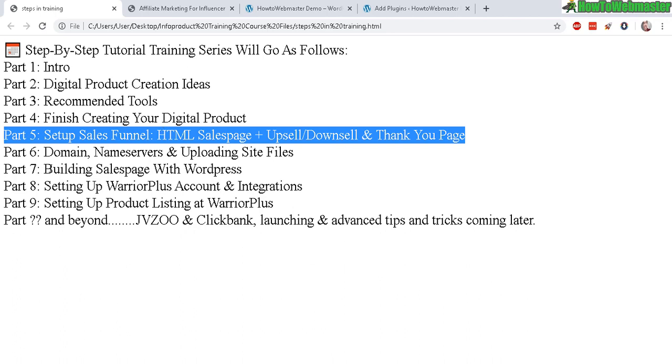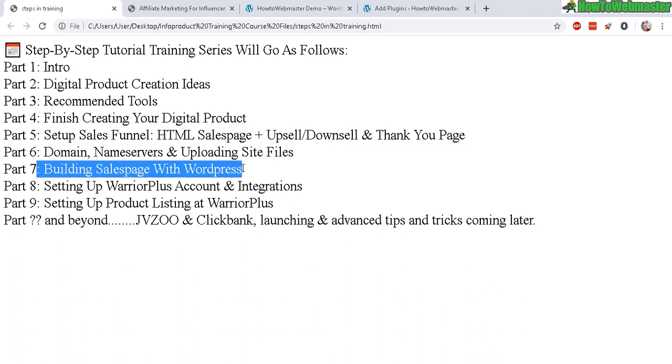So part 7, building your sales page with WordPress is an alternative way to build your sales page for those people that like to work with WordPress.